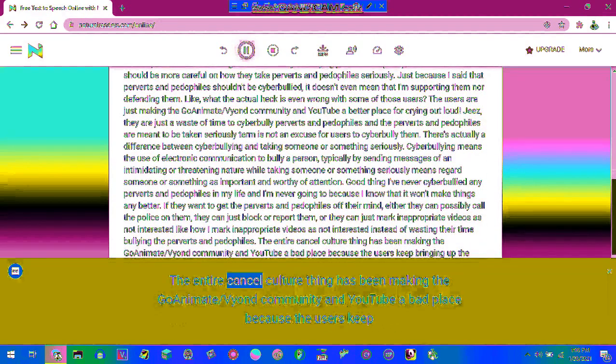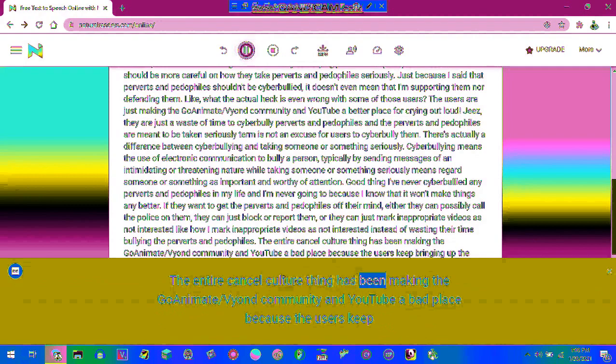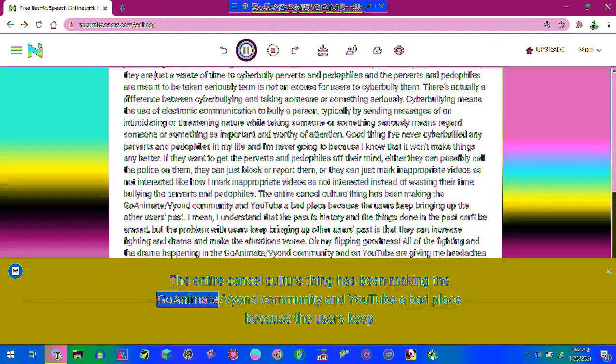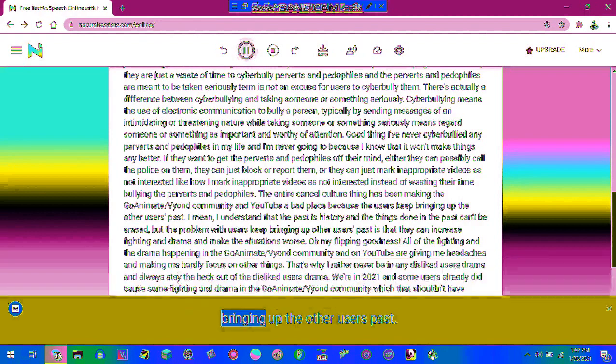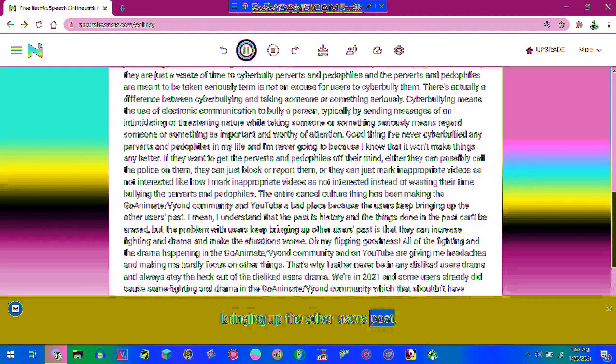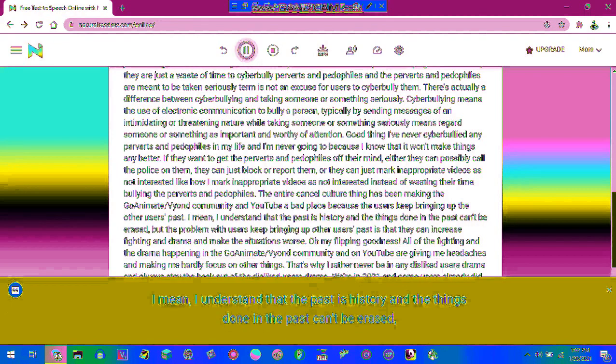The entire cancel culture thing has been making the GoAnimate/Vyond community and YouTube a bad place because the users keep bringing up the other users' past. I mean, I understand that the past is history and the things done in the past can't be erased.